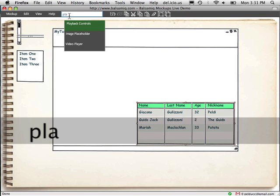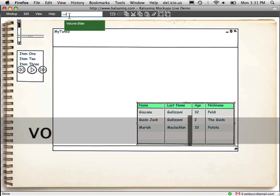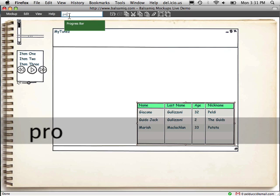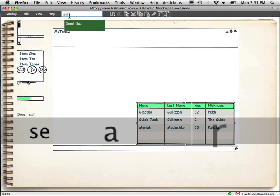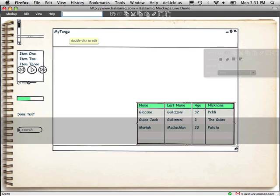Playback controls. Volume slider. Progress bar. String. Search box. Okay, let's start with these.